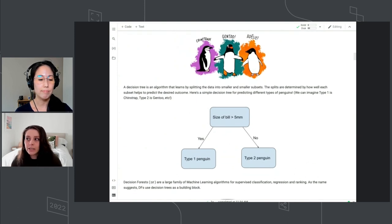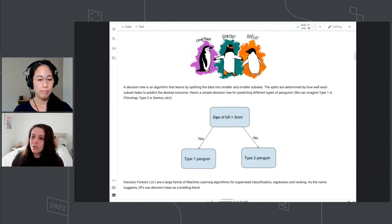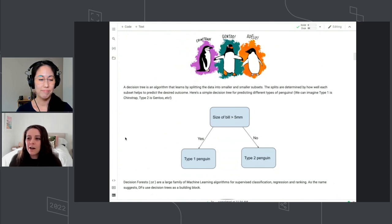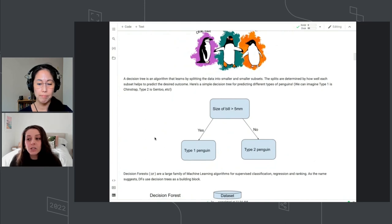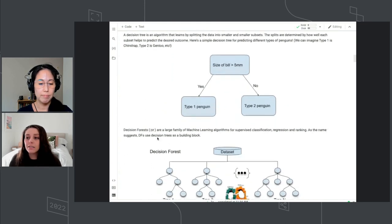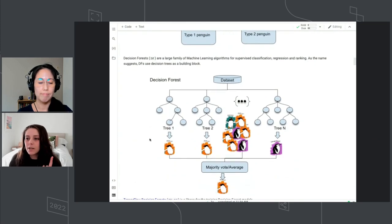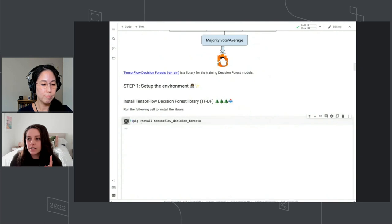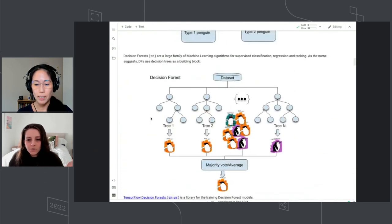For instance, maybe type one is a chinstrap penguin — it might just be that the size of the bill is greater than some threshold, and if it is, then it is a chinstrap. We're also going to be using decision forests, which are an ensemble method of a bunch of decision trees. You can go ahead and run this pip install down here and it'll load that. Sue, what are decision forests?